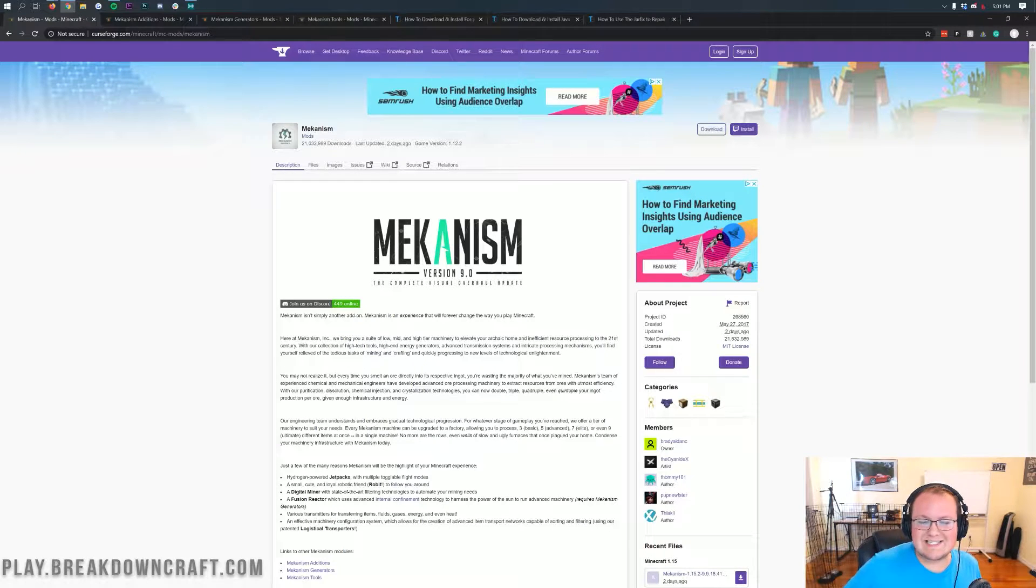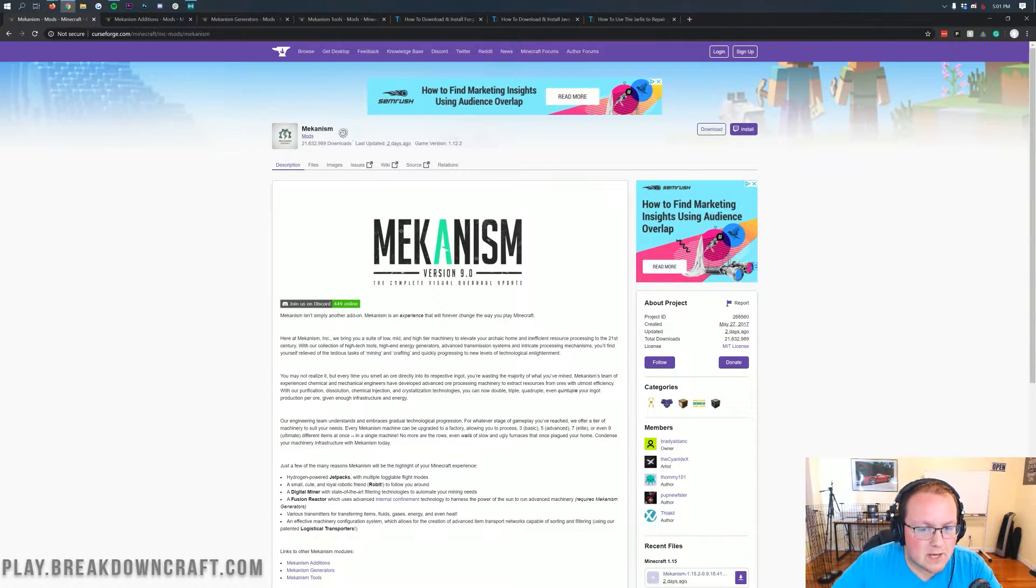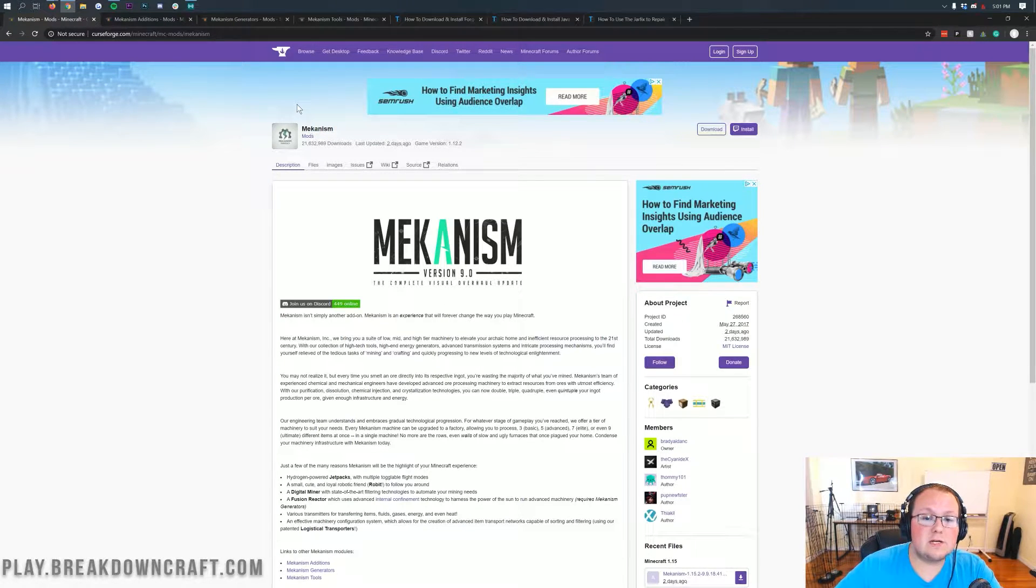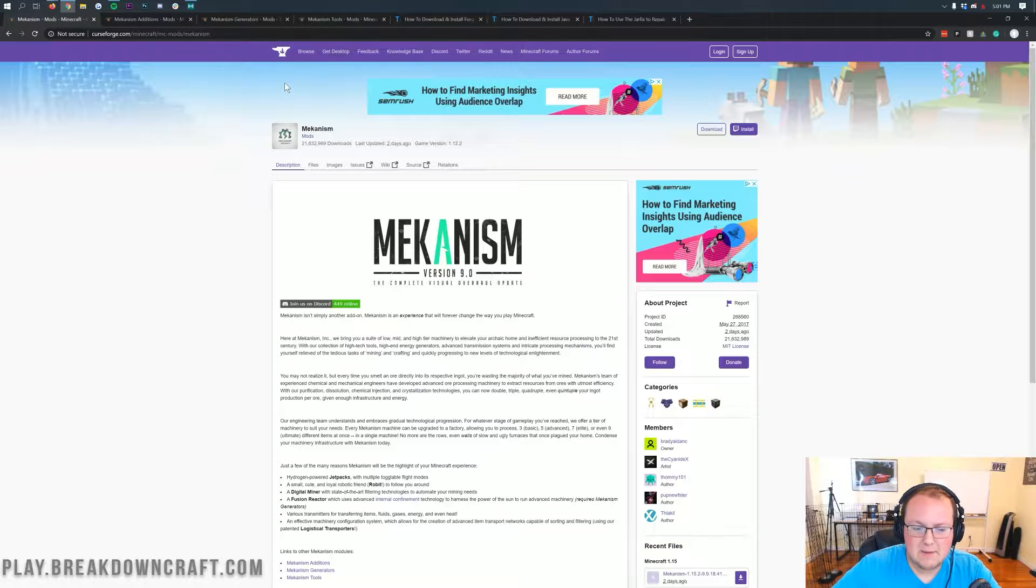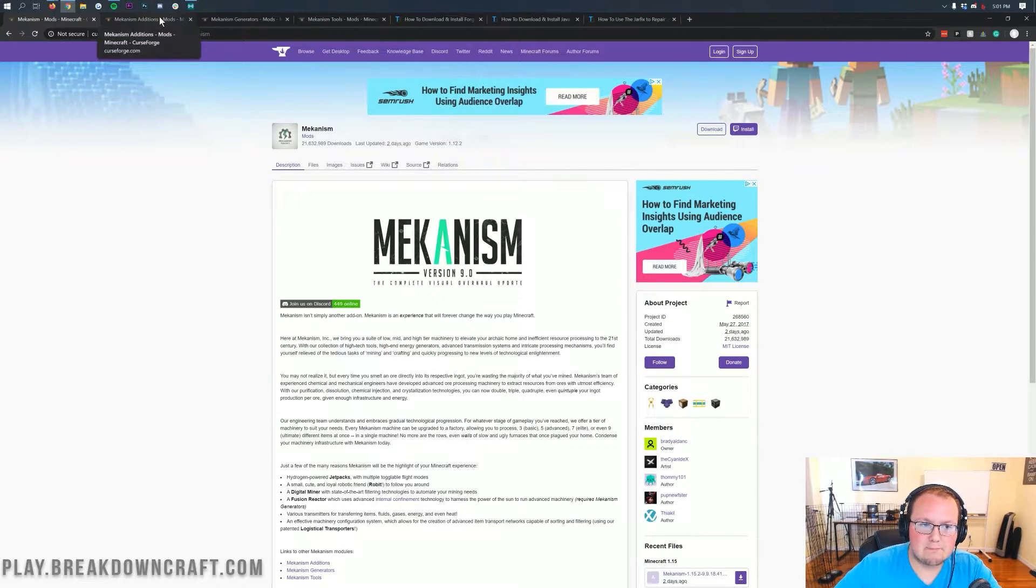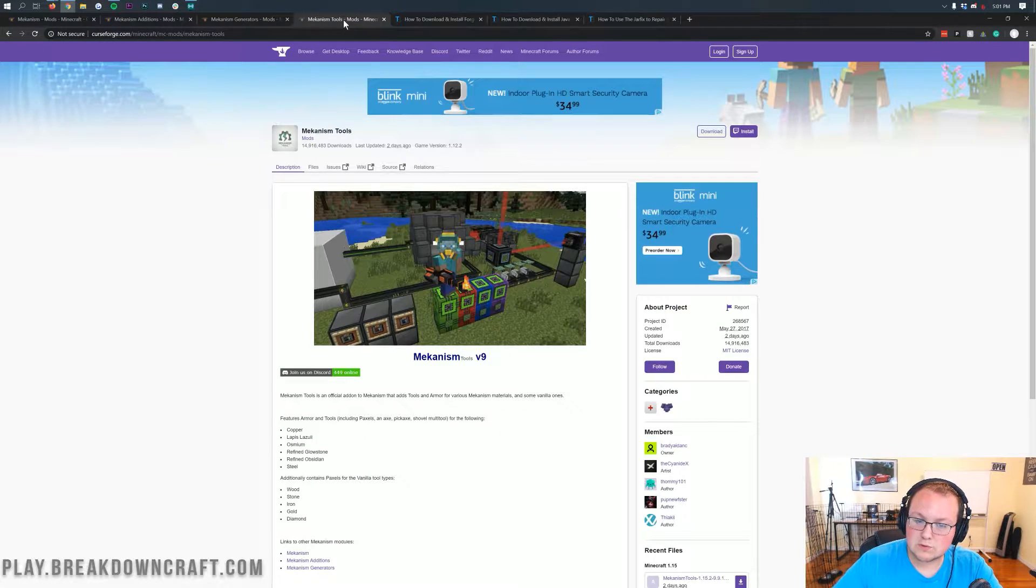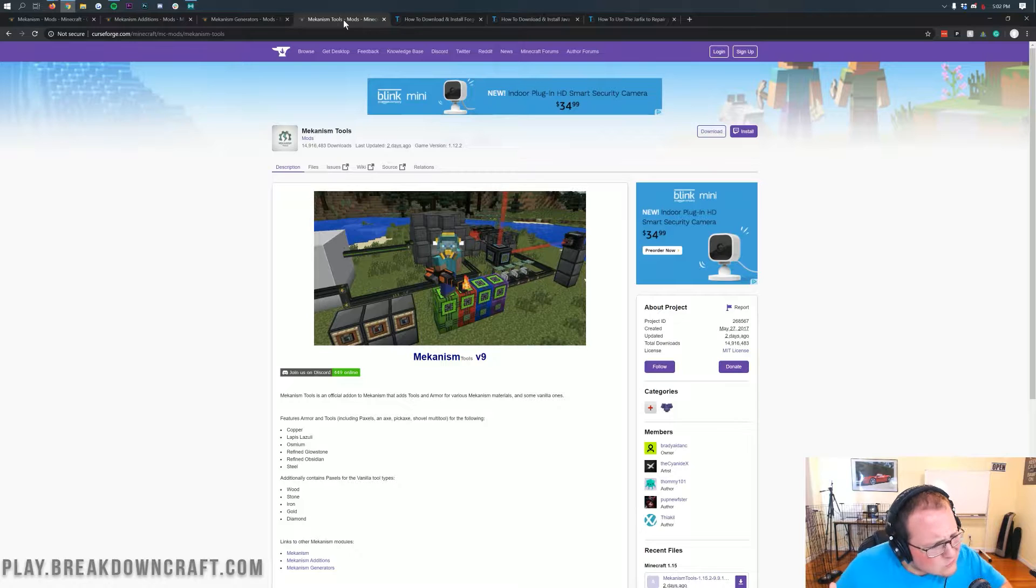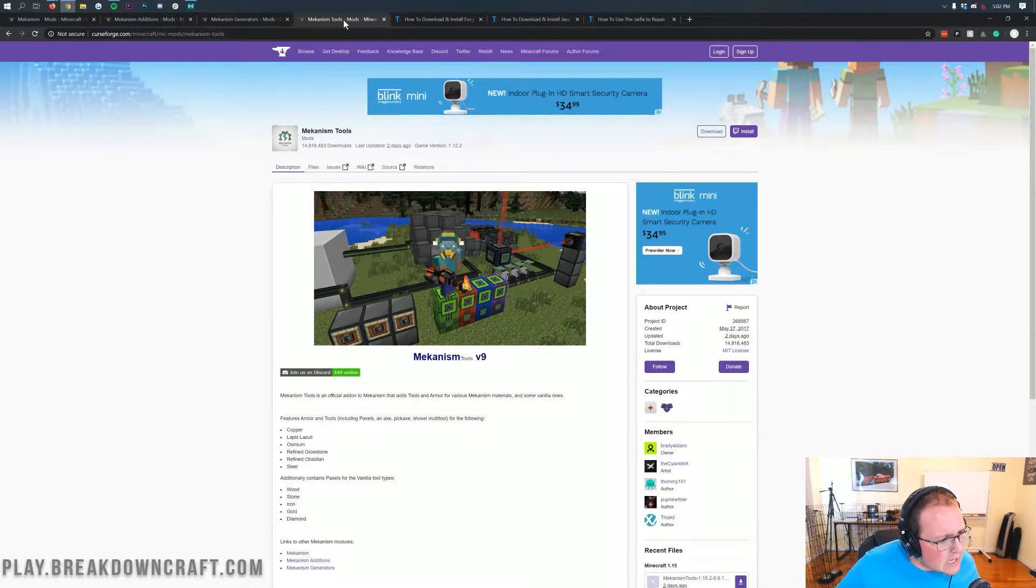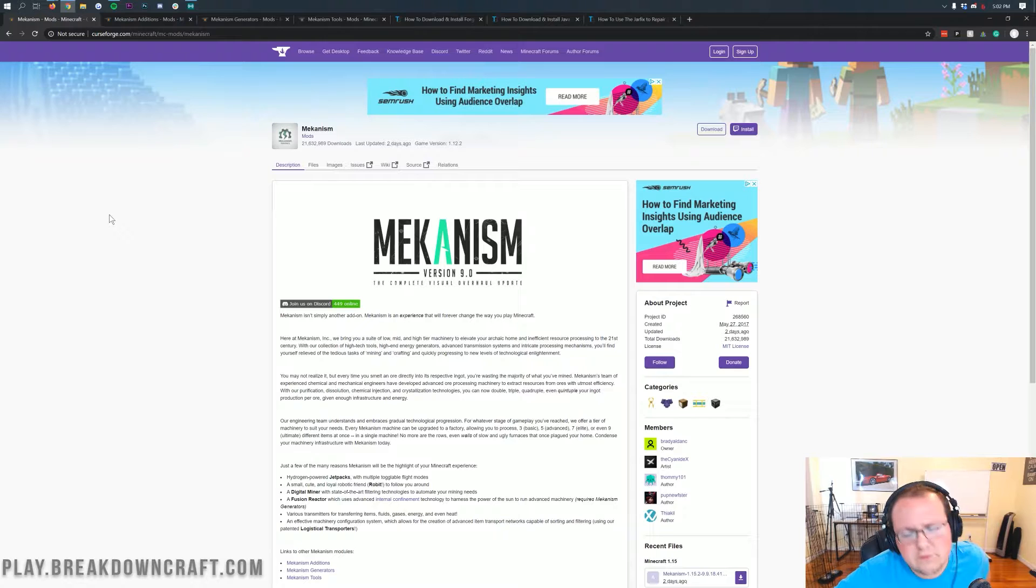Hello everyone and welcome back to The Breakdown. Today I'm going to be teaching you how to download and install the Mechanism mod in Minecraft 1.15.2. We're also going to be installing the addition mods to this mod because Mechanism itself is pretty cool and adds a bunch of stuff to the game. But you've also got Mechanism Additions, Mechanism Generators, and Mechanism Tools mods that are basically required in my opinion to get the most out of the Mechanism mod, and we're going to be installing all of those today as well.